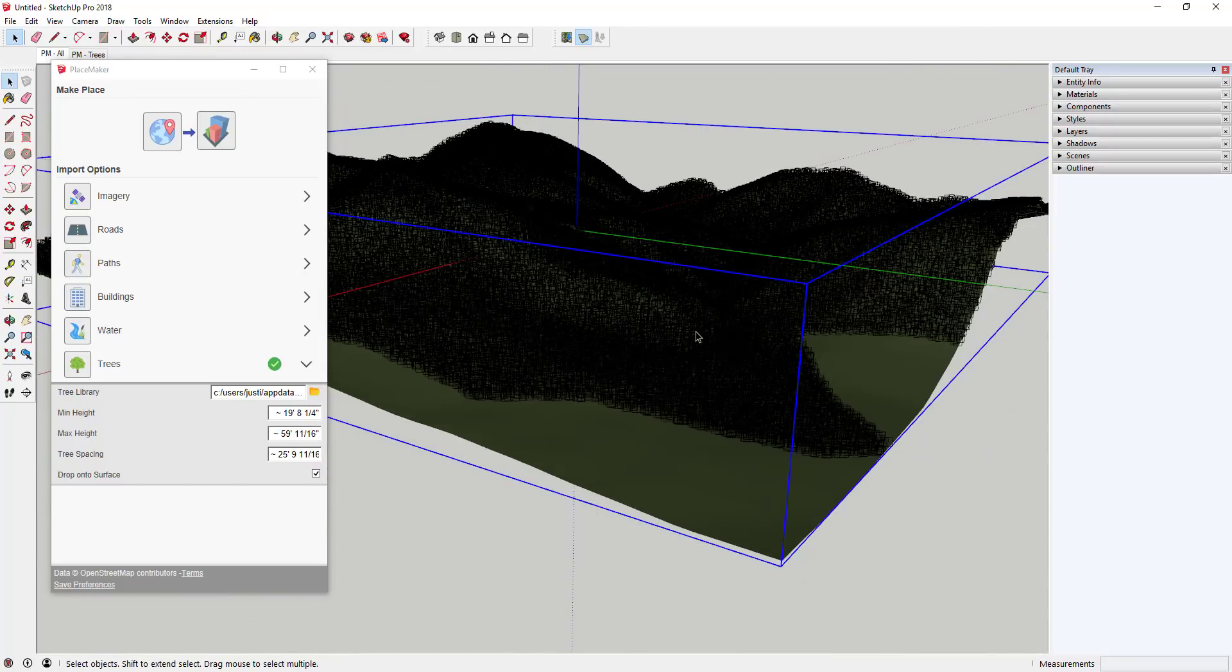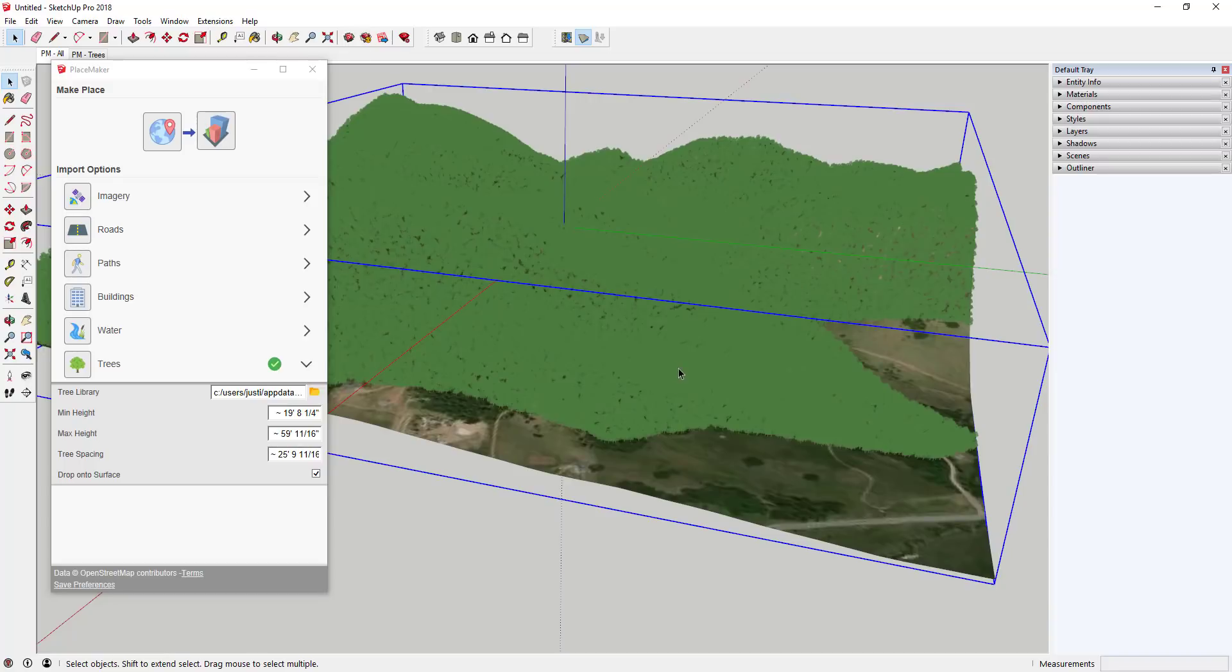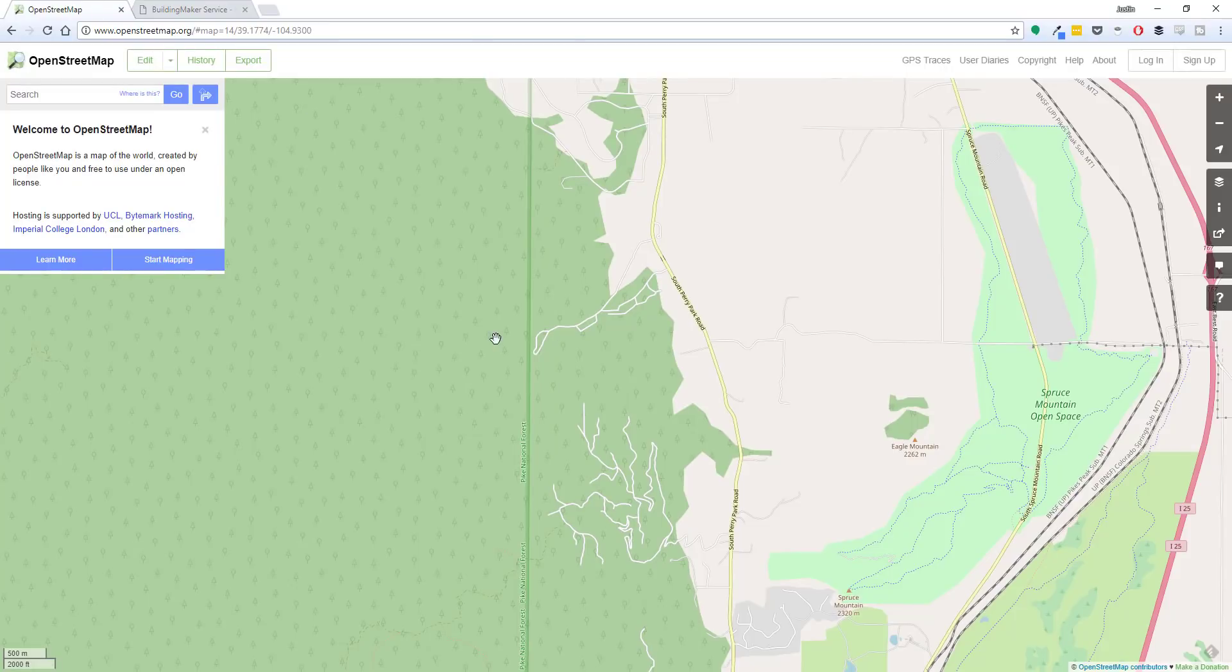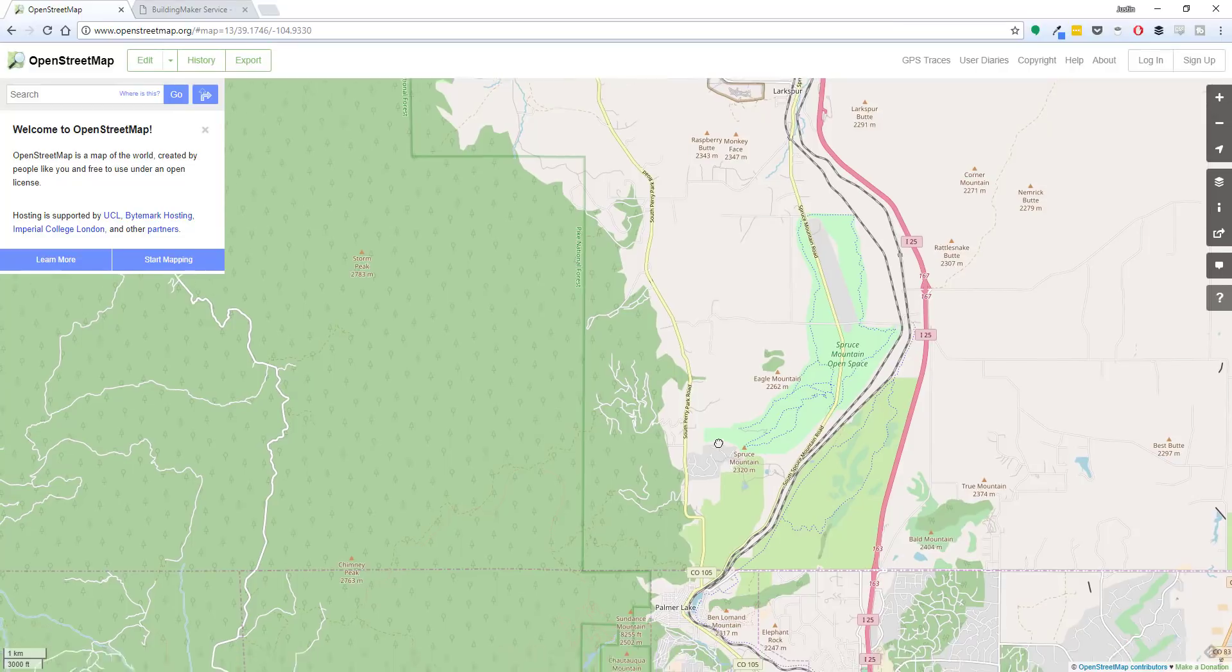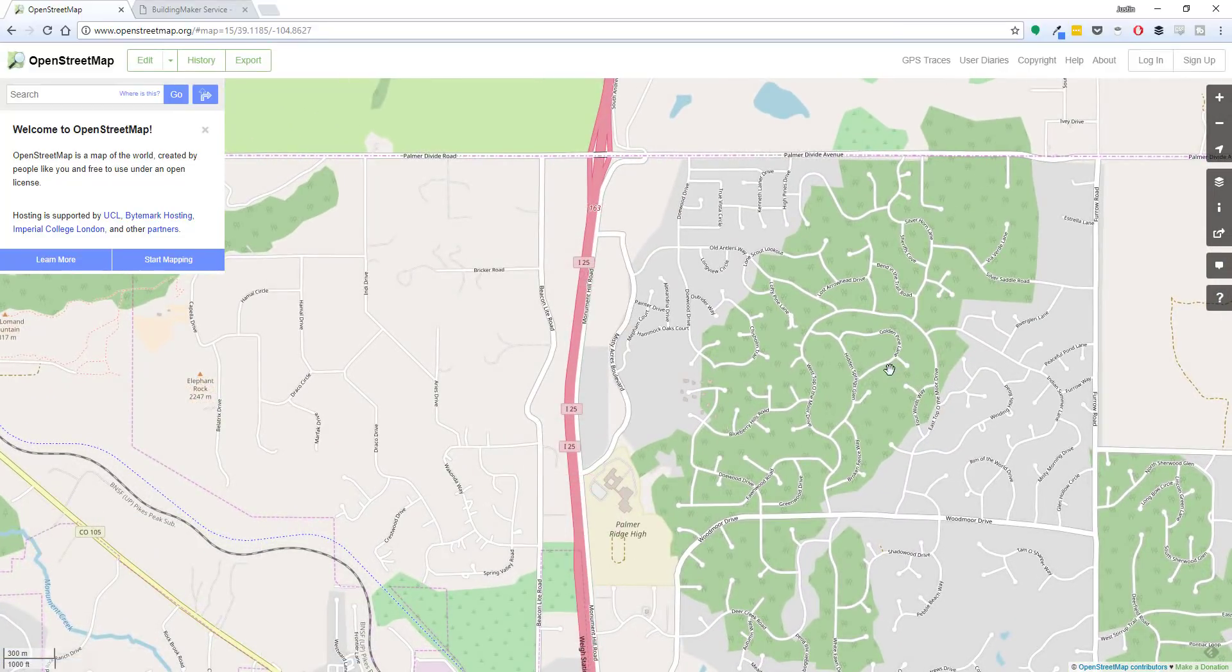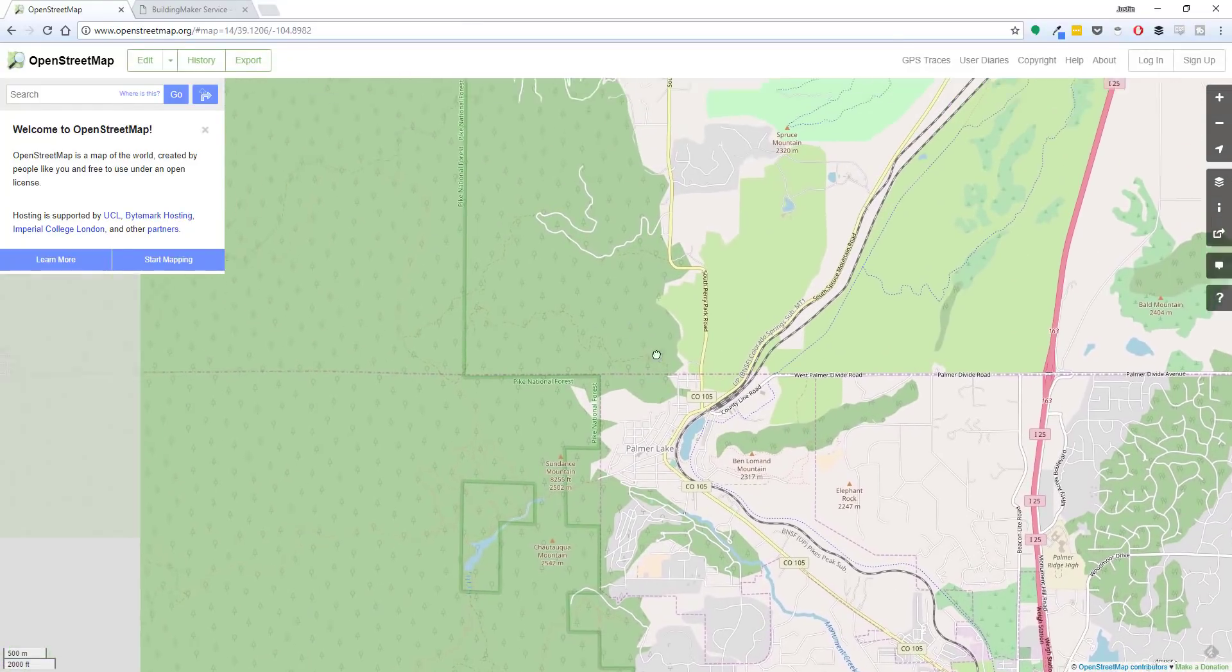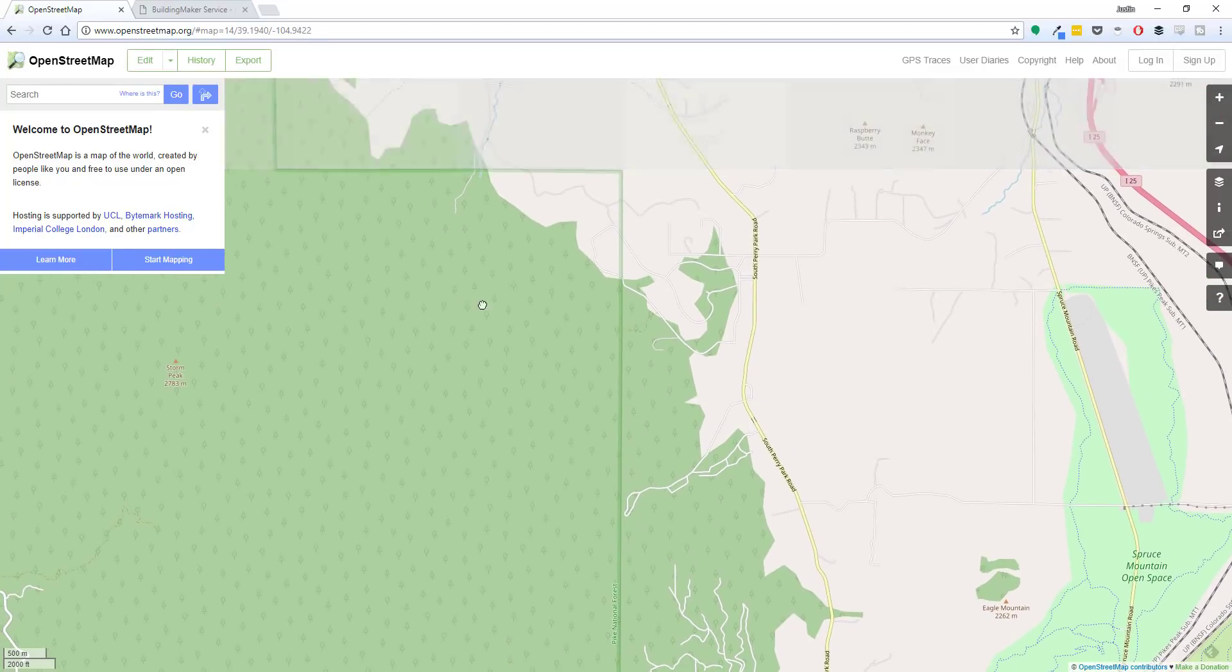So that's probably a little too many but basically what this will do is any area—and you can kind of check this by going to OpenStreetMap—but basically any area in OpenStreetMap that's set as like a forested area, so any area that's like shaded green with the little trees in here, PlaceMaker will put those trees in those areas. So now you can create those forests.